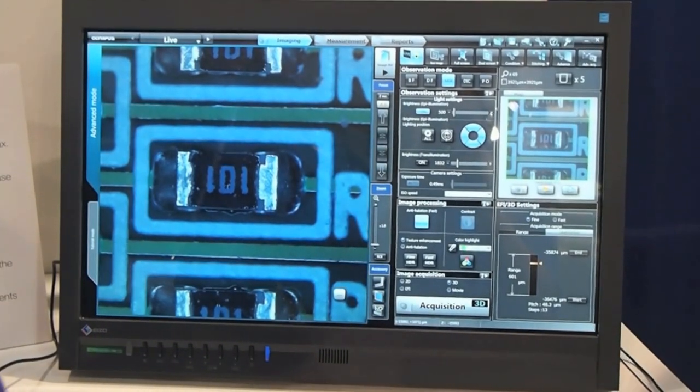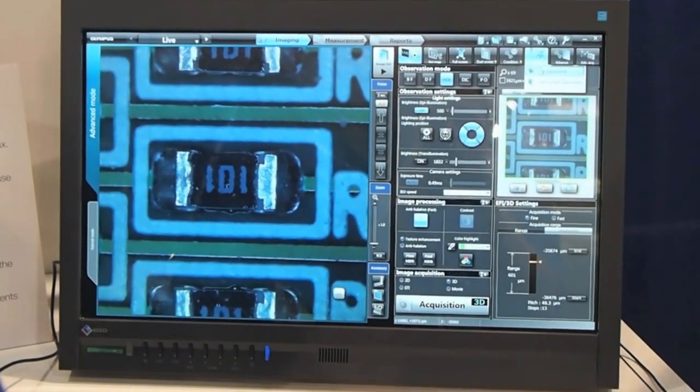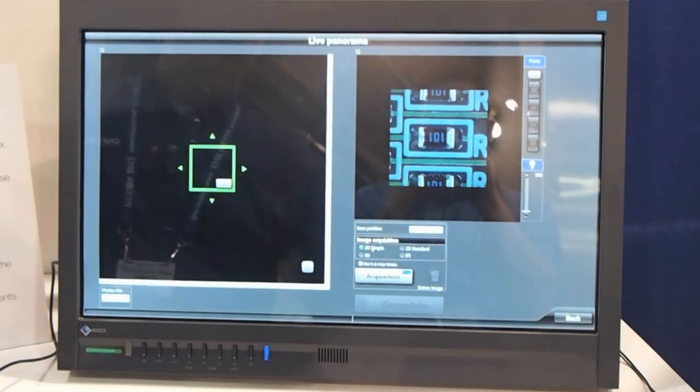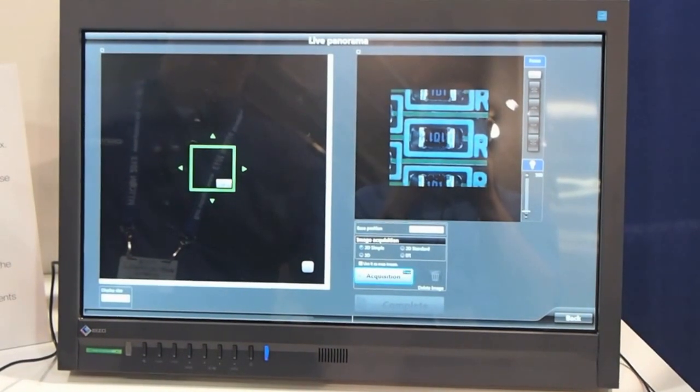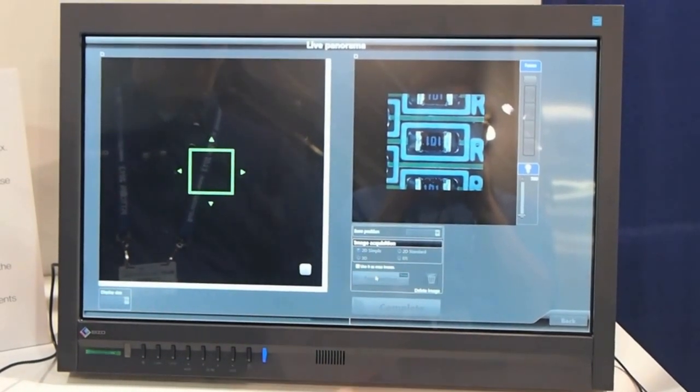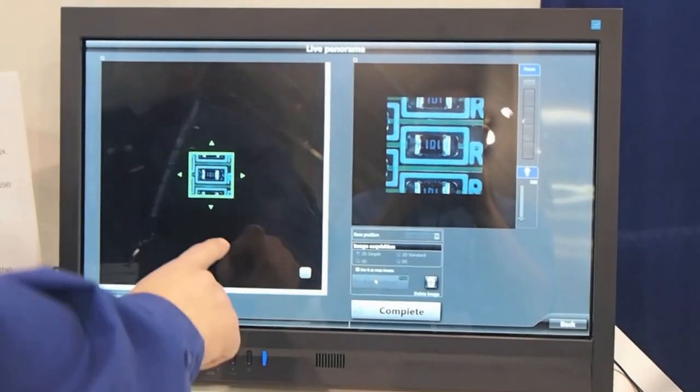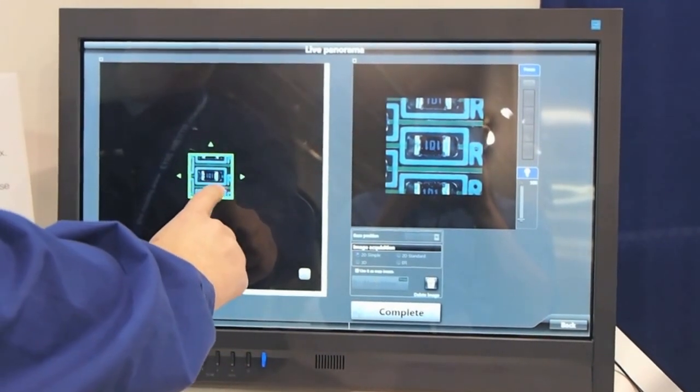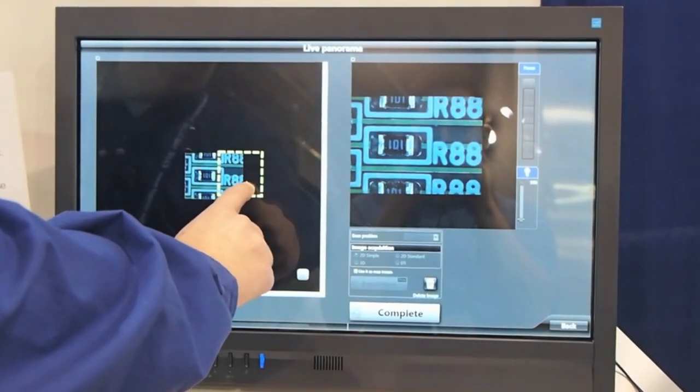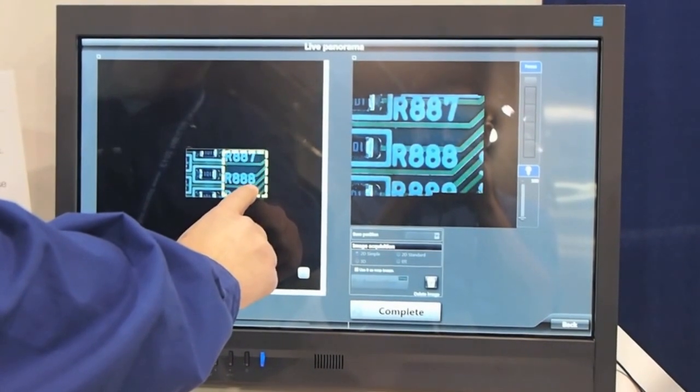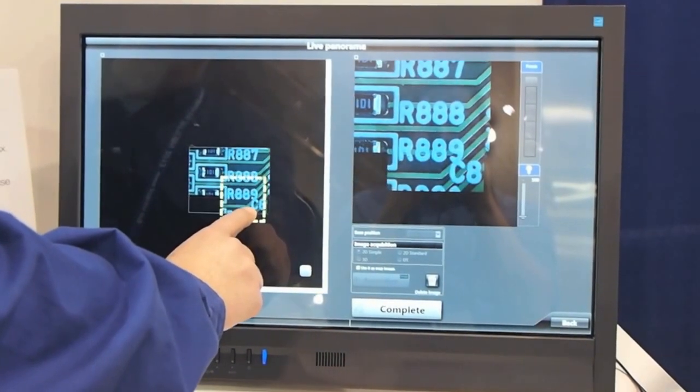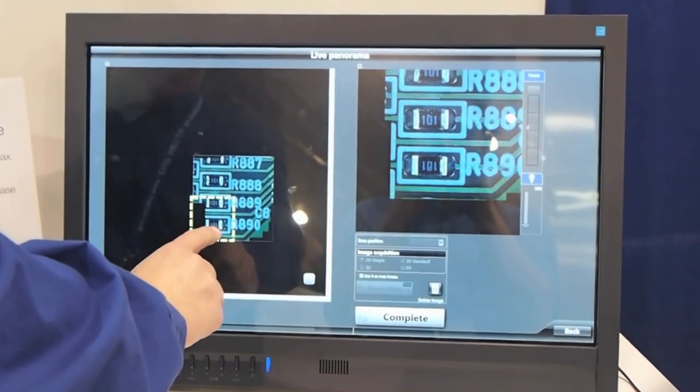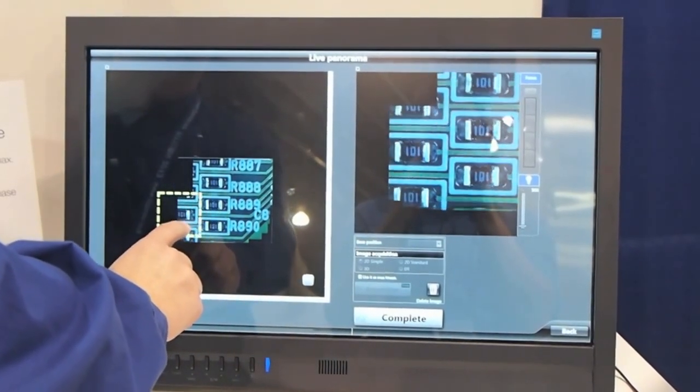We start the stitching mode for a quick panoramic view. Utilizing the touchscreen monitor, I can move the motorized stage by simply moving my finger. The scans happen in real time and the image is being stitched together.